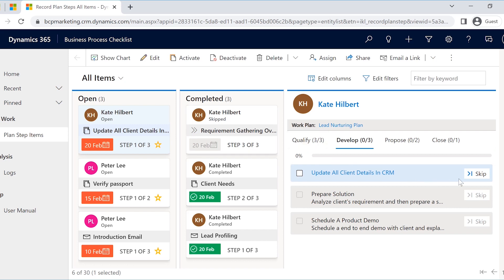One can even update the tasks right from here. As you can see, as soon as the task is marked as done or skipped, the progress bar starts reflecting the same.